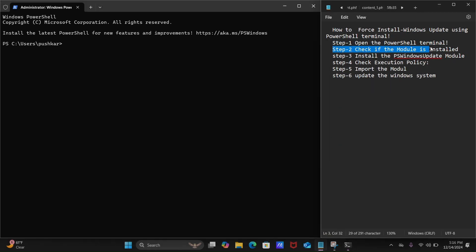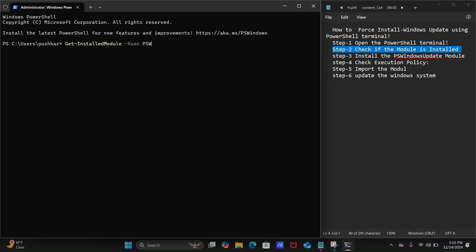Let's move on to step number two: check if the PSWindowsUpdate module is installed in your system. You just need to type the command: Get-InstalledModule, space, -Name, space, PSWindowsUpdate, then hit the Enter key.